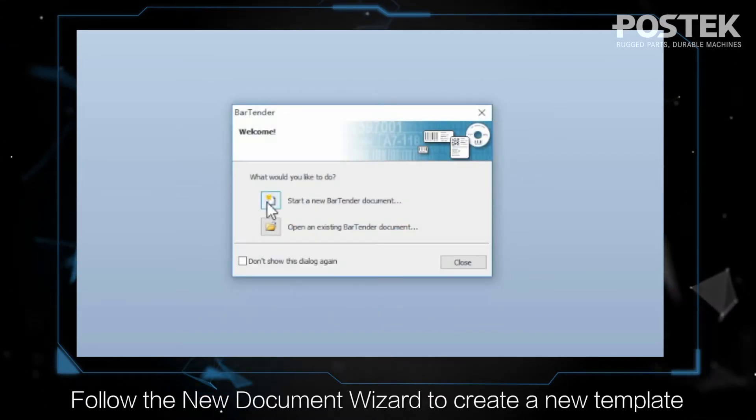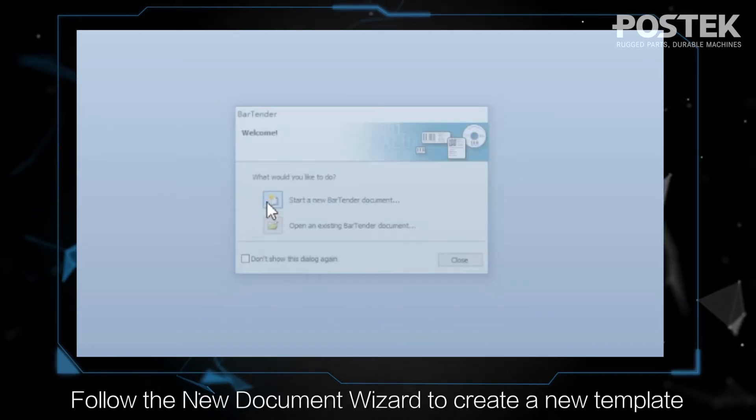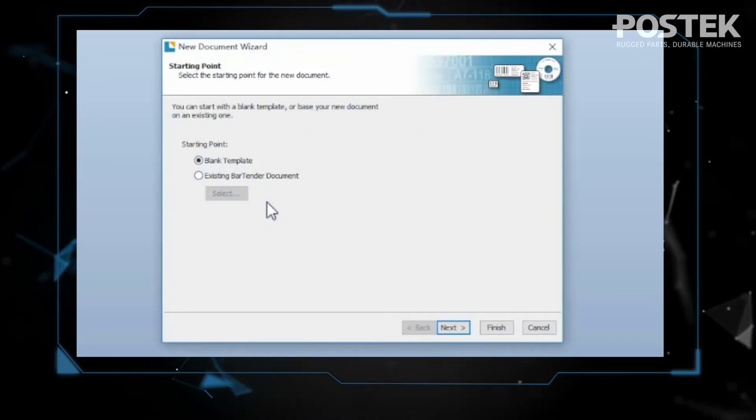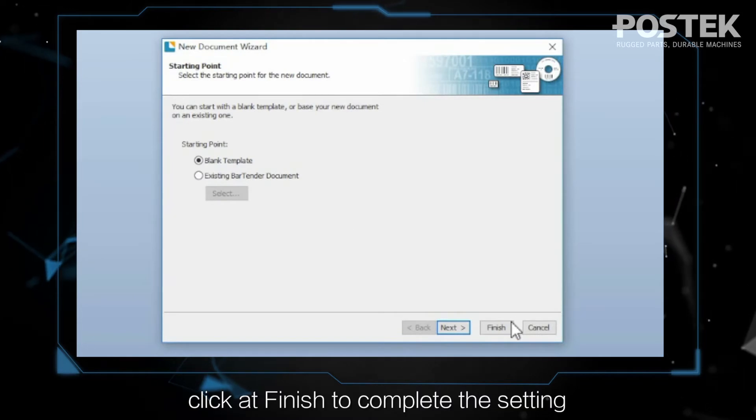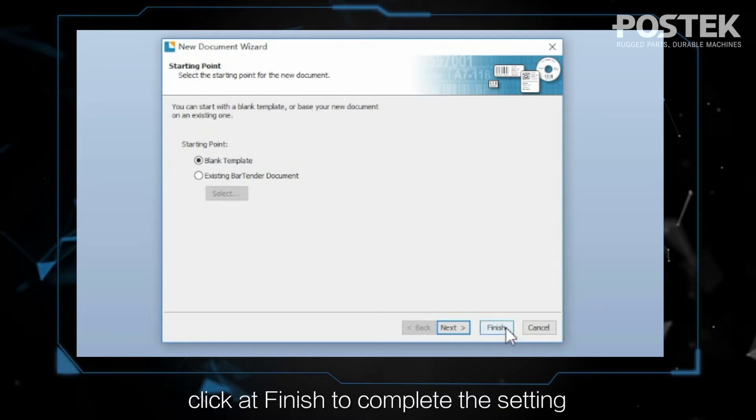Follow the New Document Wizard to create a new template. Click at Finish to complete the setting.